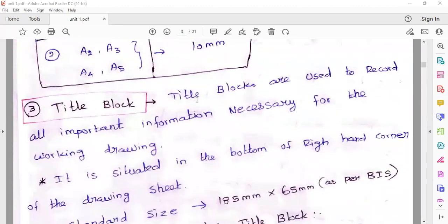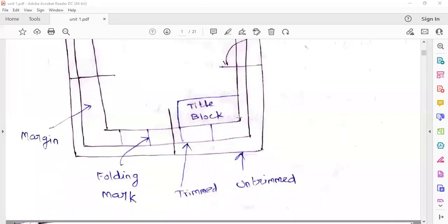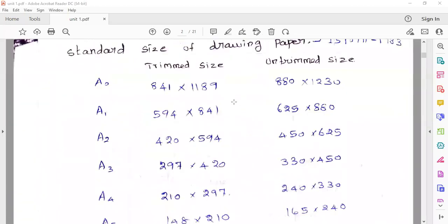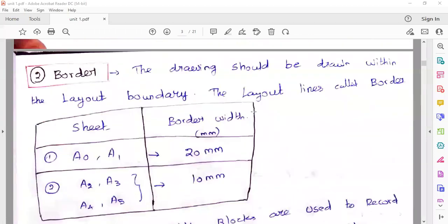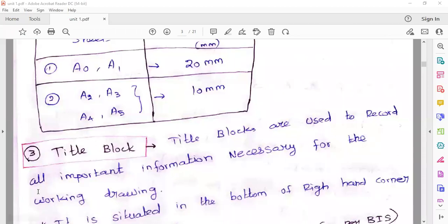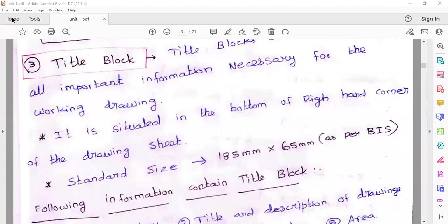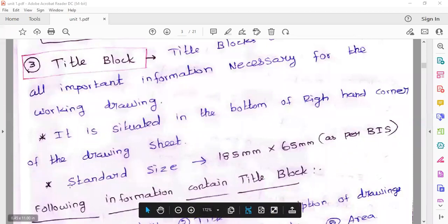Next is the title block. The title block is in the drawing sheet at the right-side corner. This is where important information goes. The title block is at the bottom right-hand corner of the drawing sheet. The title block standard size is 185 mm × 65 mm.